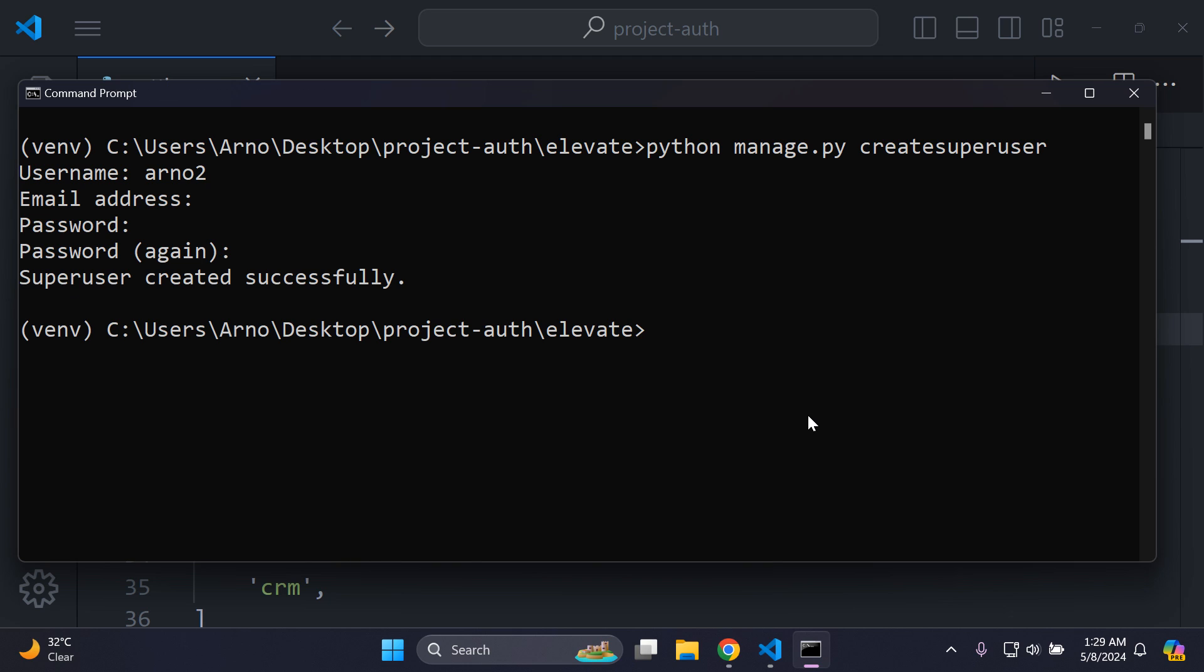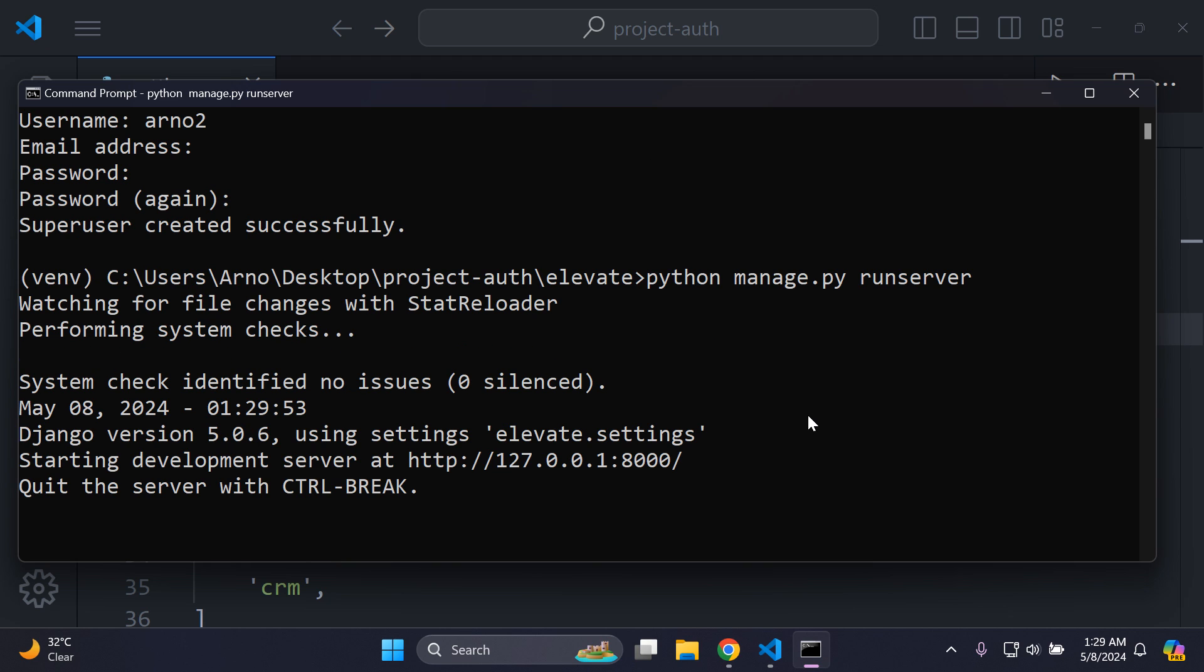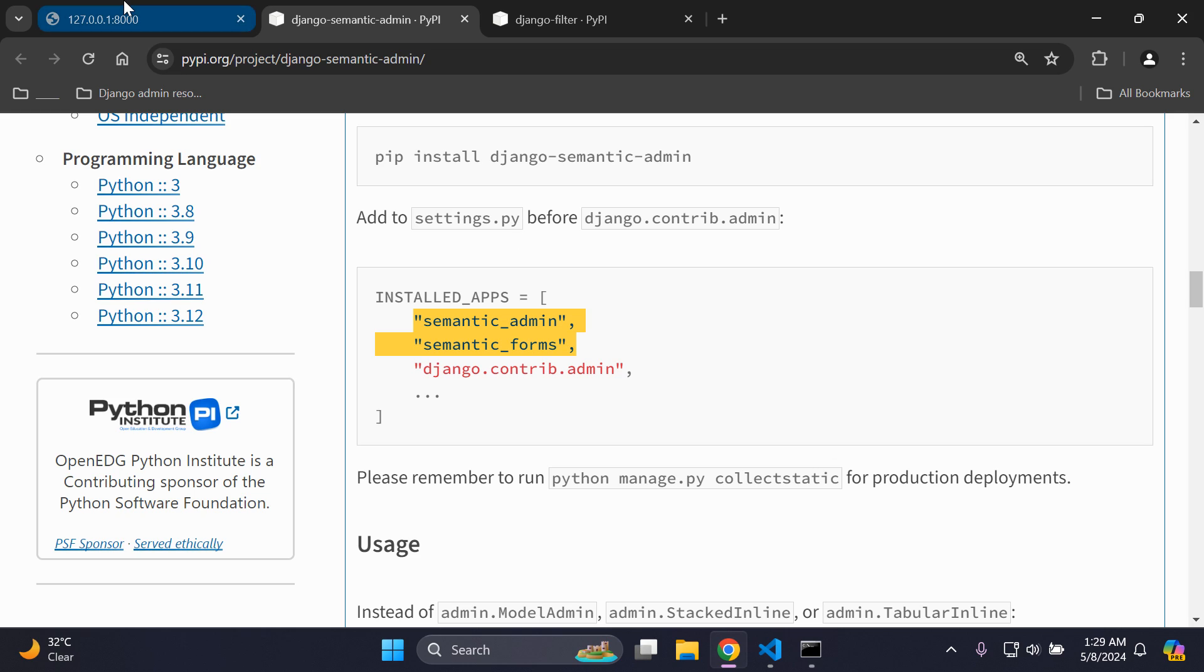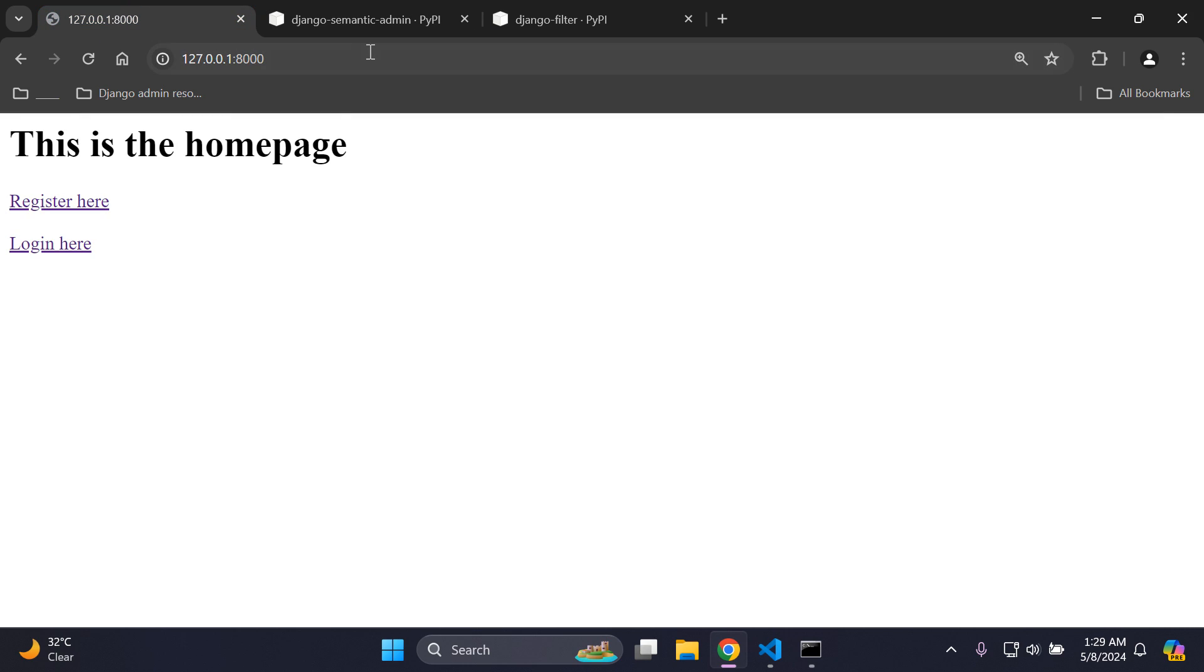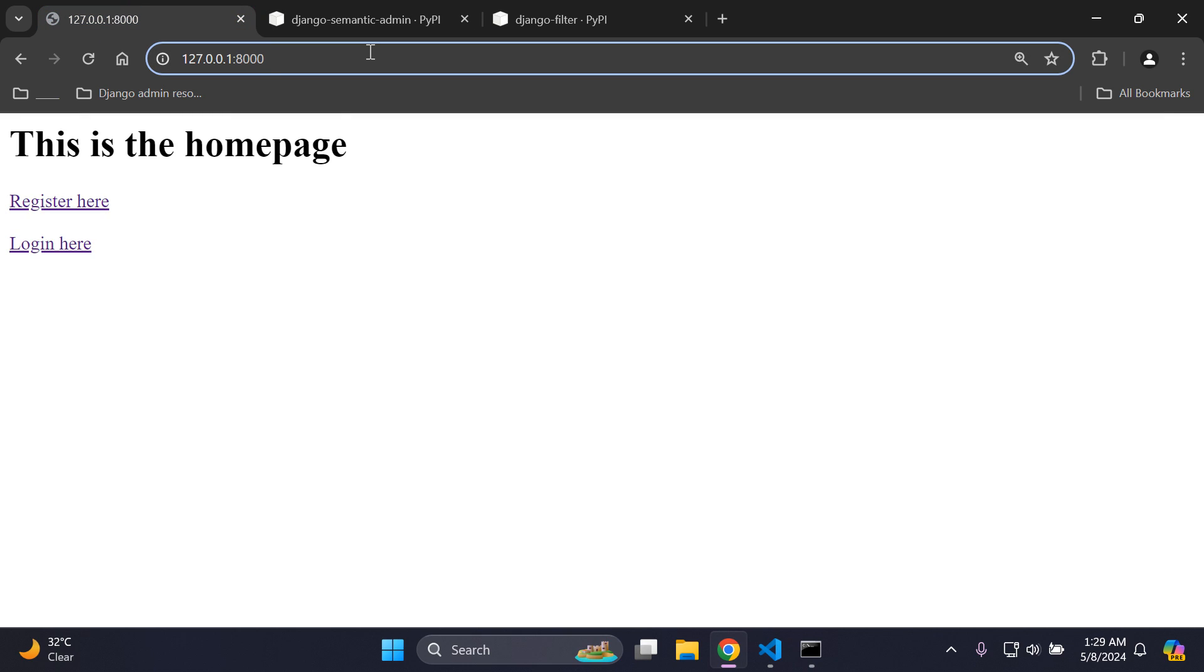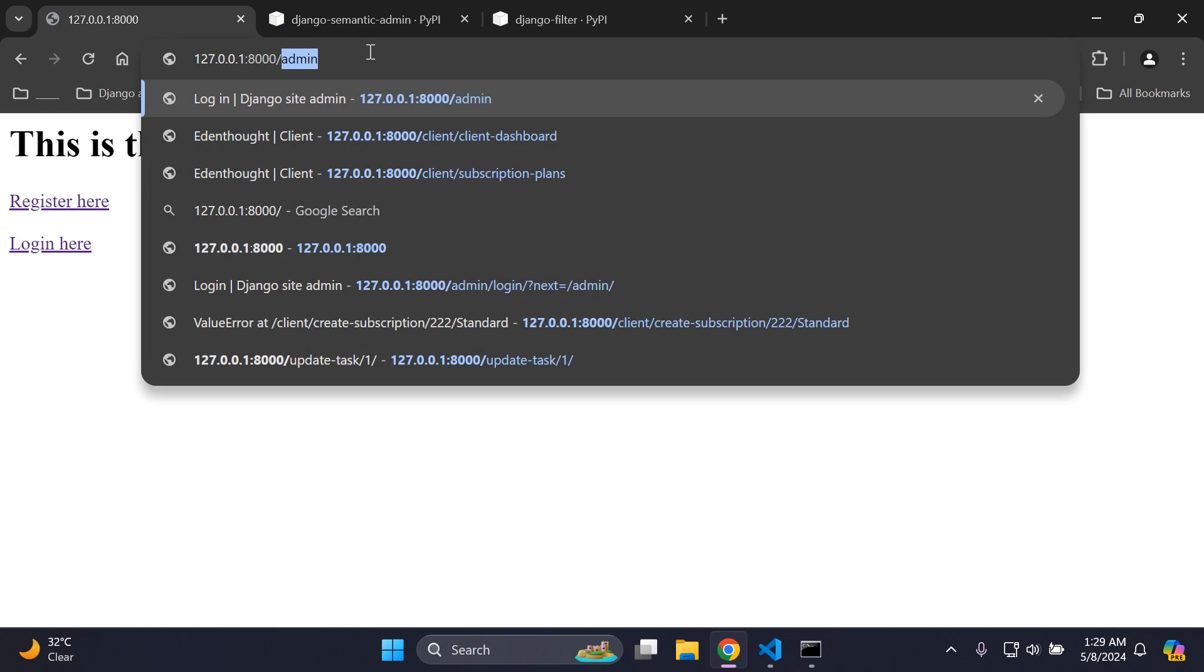Now what I'm going to do is run my server, and then I want to access my default admin page and take a look at the theme that I've created. Let's head on over to my Django admin page at localhost/admin.